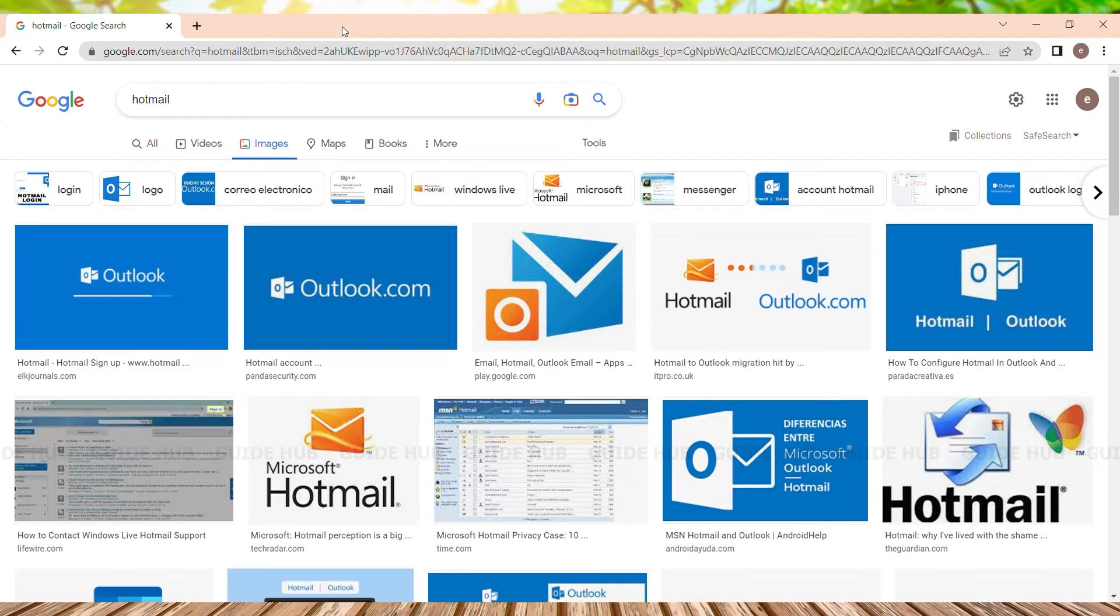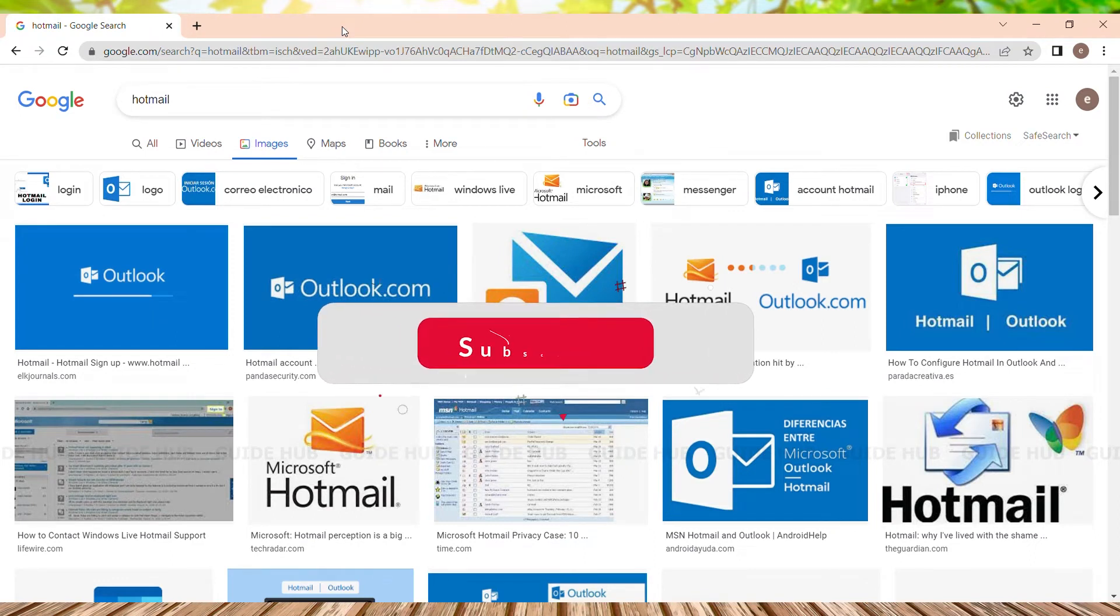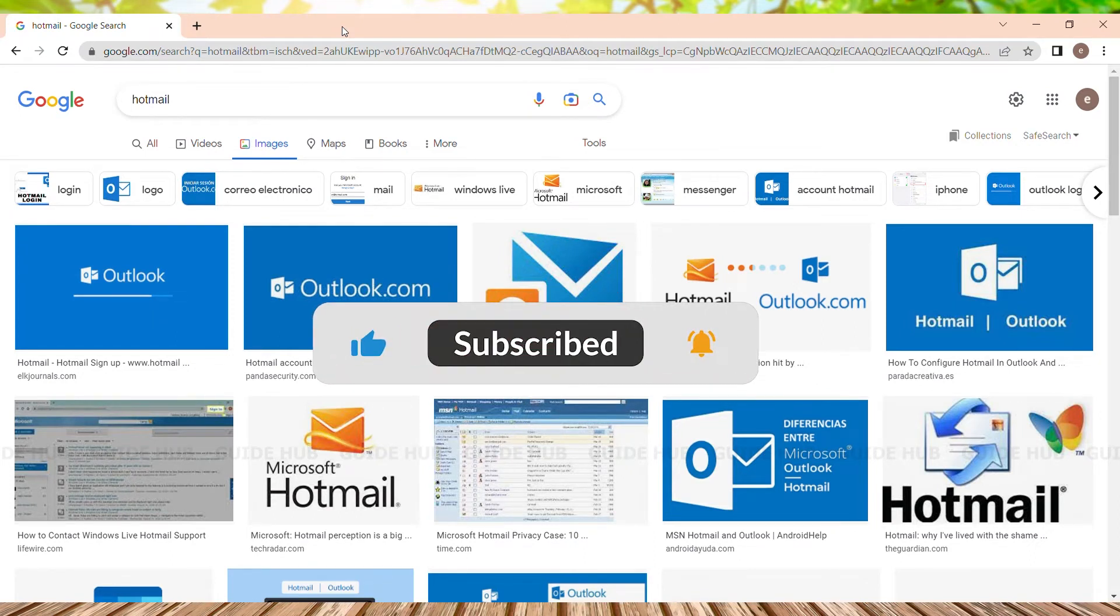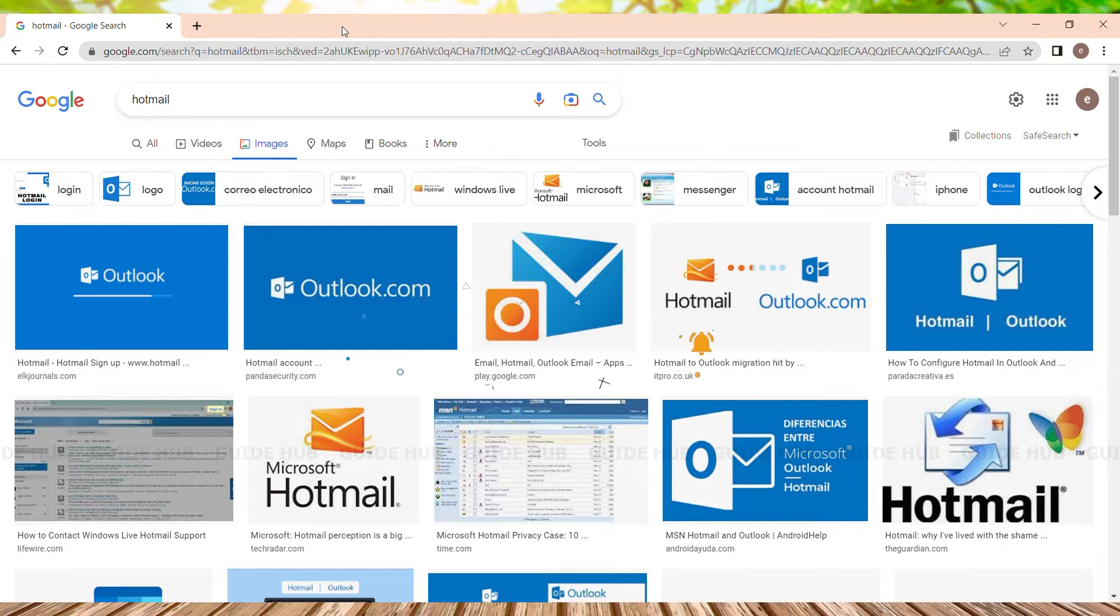Hey you guys, welcome back to the channel. In today's tutorial, we are going to see how to delete all our search history in Hotmail or Outlook. In general, Hotmail and Outlook are the same.